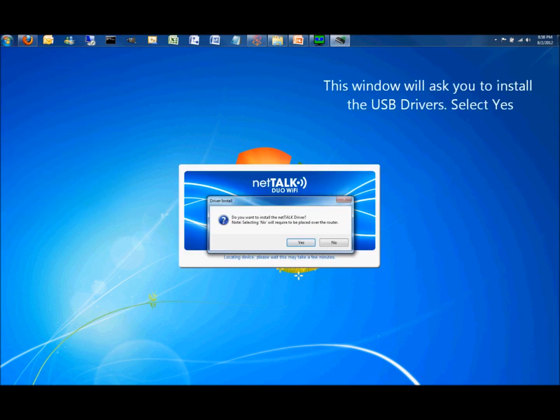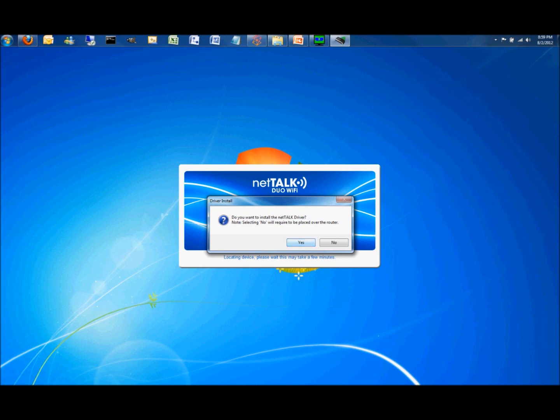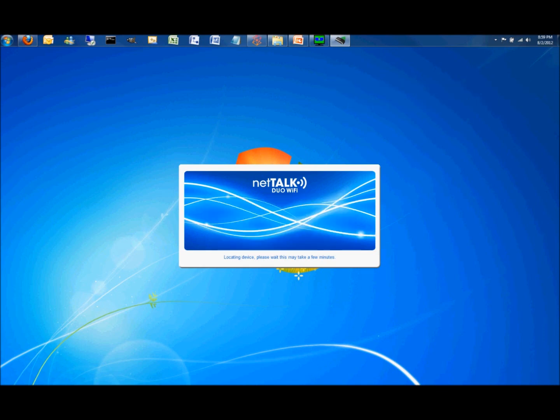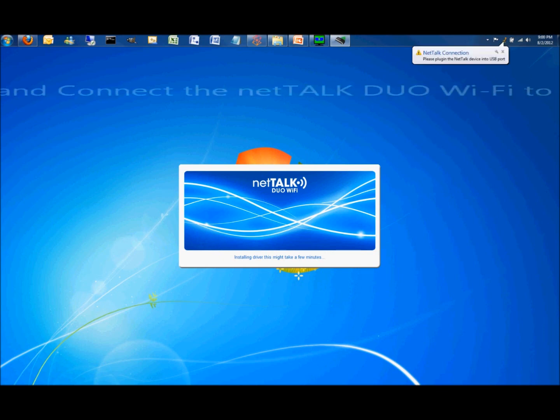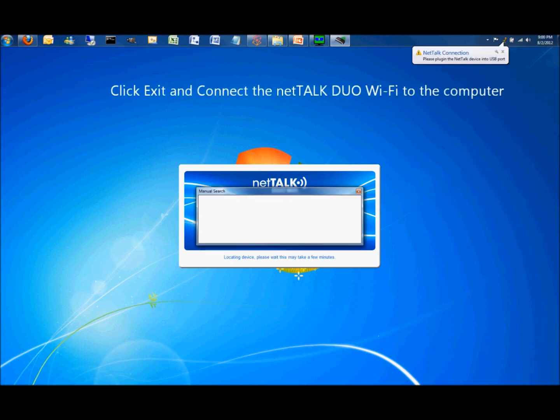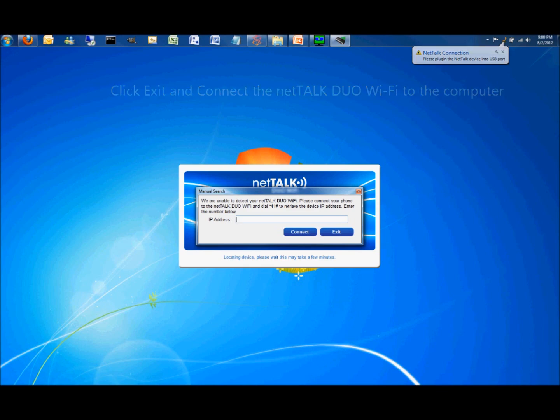This window will ask you to install the USB drivers. To install, select Yes. Once the orange icon appears at the top, click Exit and connect your NetTalk dual Wi-Fi to the computer with the USB cable.